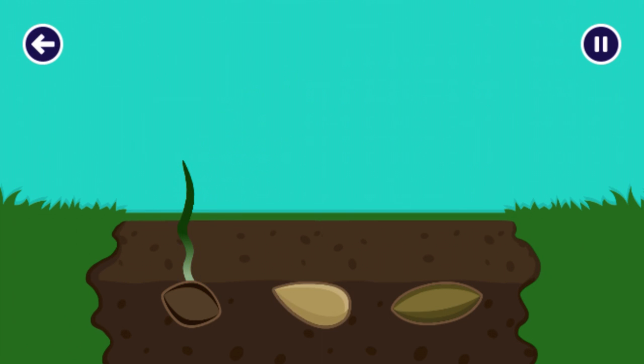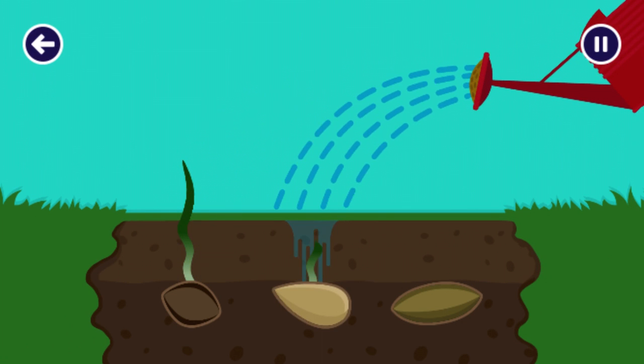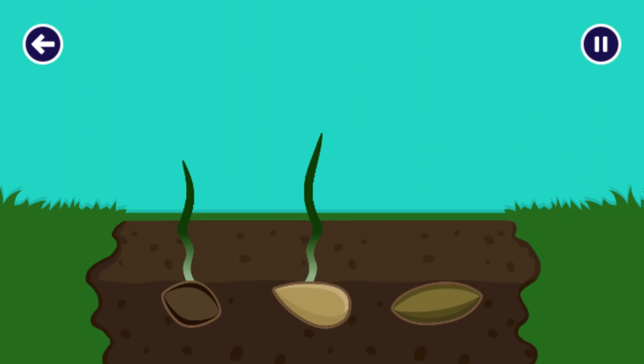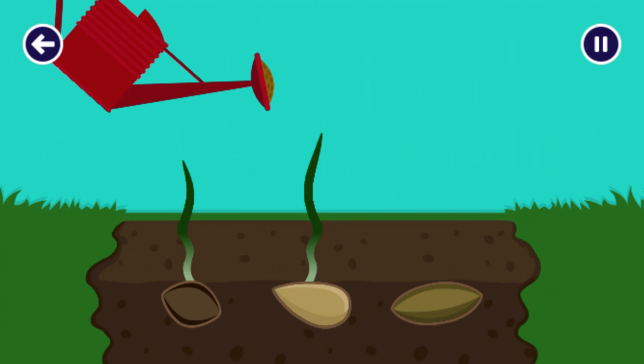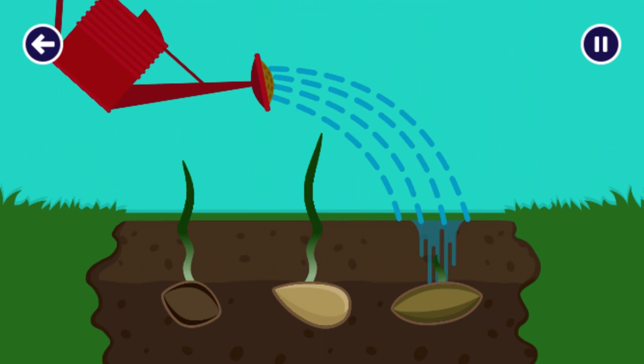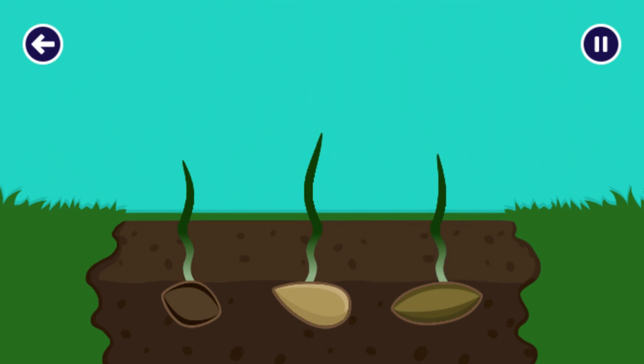Do you know it takes 7 to 10 days for a seed to sprout? A plant needs sunlight, water and carbon dioxide to grow. It's called photosynthesis.